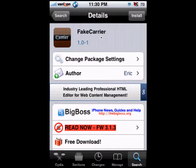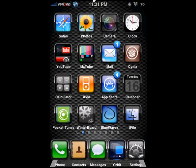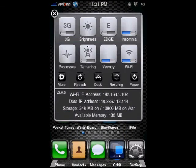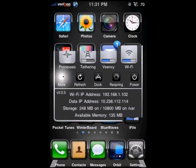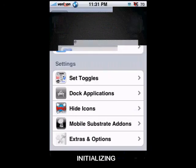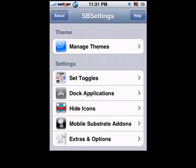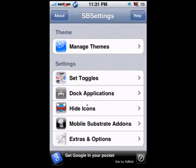Optionally, for those of you who have SB Settings, if you don't want other people to see that Fake Carrier icon you're using, you can just hide the icon. After hiding the icon, it should restart your springboard.